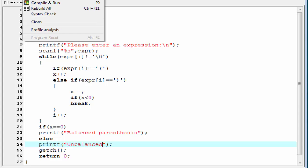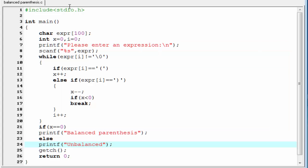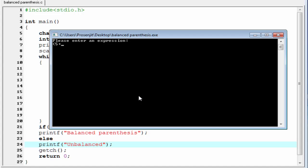Let's check the output — compile and run. The prompt says 'Please enter an expression.' I enter opening parenthesis, 5 plus 2, closing parenthesis, multiplication 4, and press enter. It shows the expression is balanced. Running it again with a different input — it shows the expression is unbalanced, because it has two opening parenthesis and one closing parenthesis. The numbers are mismatched, so it prints unbalanced.